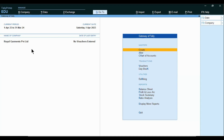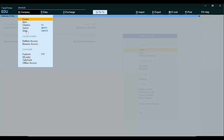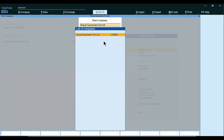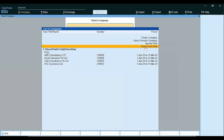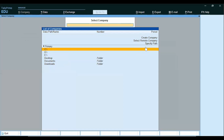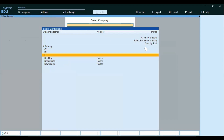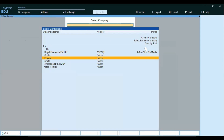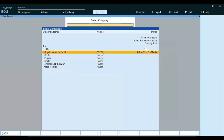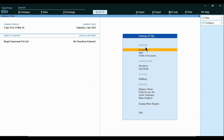Now we will open the same file which is available in E Drive. First, close this file using Ctrl-F3 or through the Company Menu Shut option. I am closing this company. Now we will select it from Drive, Enter. We have restored the file to E Drive. Here is the file — Royal Garments Private Limited. Enter. The file is available. This is another copy of the file.